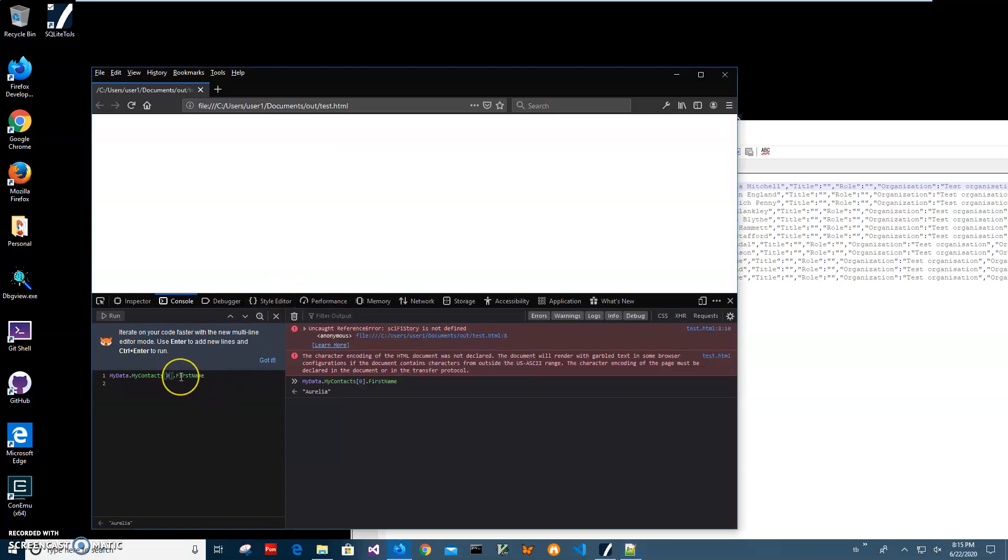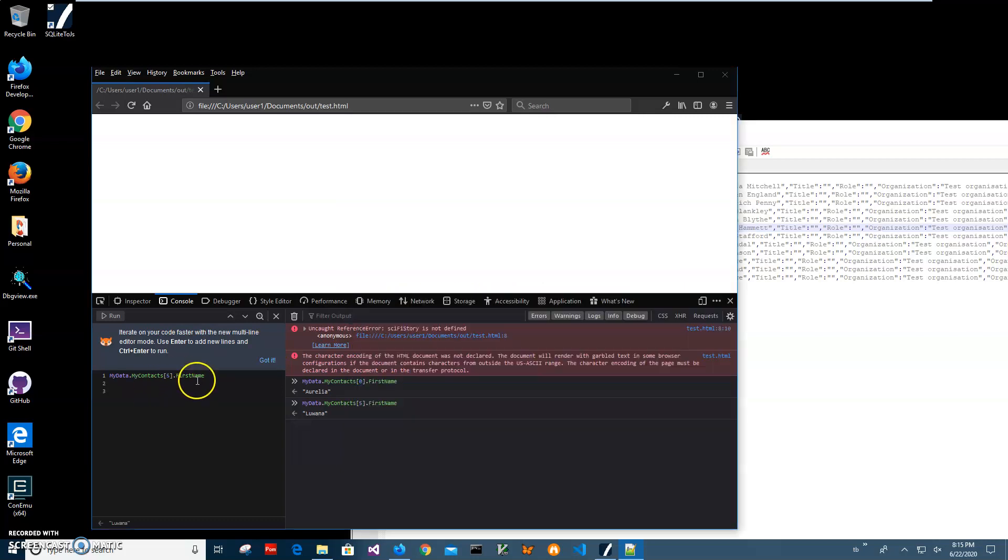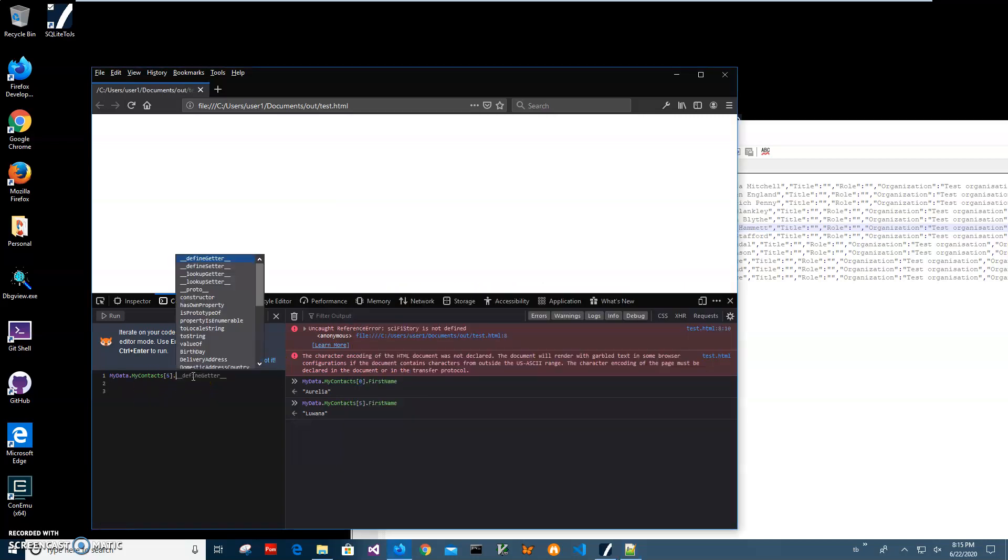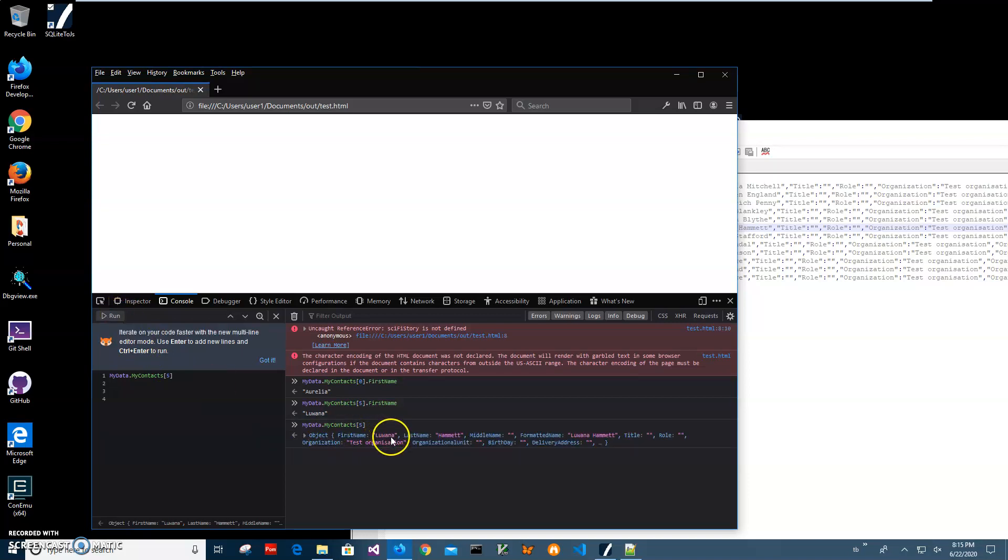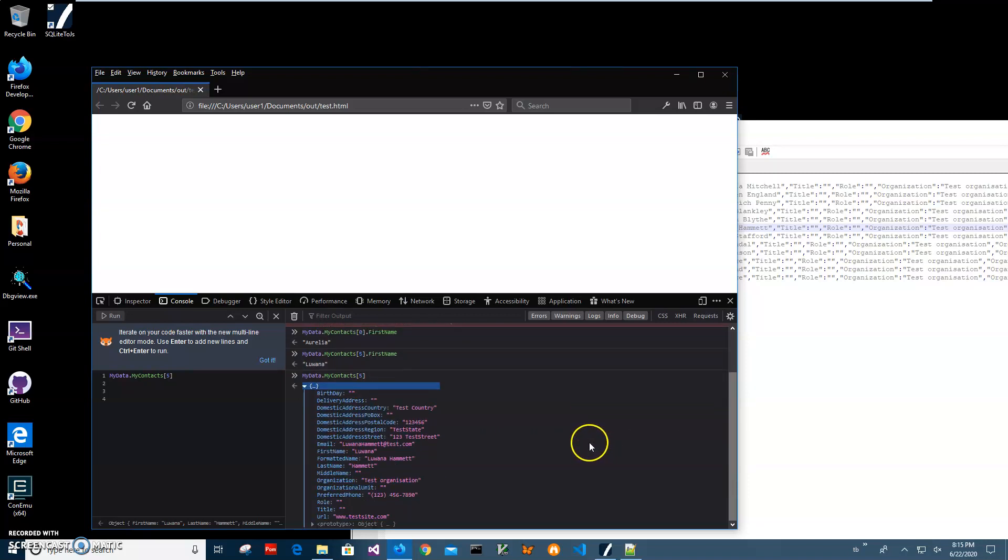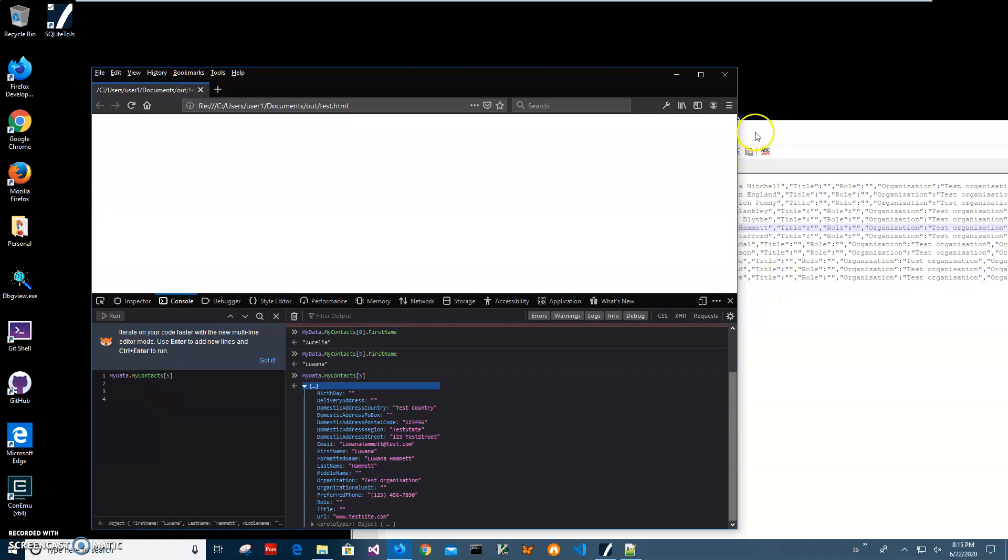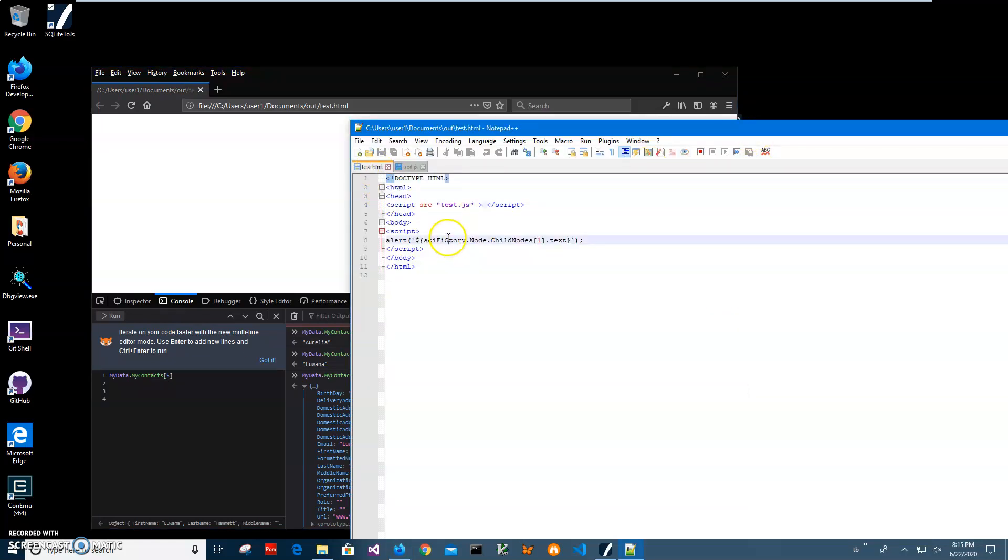This is basically, I can access the entire thing. If I run it, you can see that it returns an object with first name, last name, and all fields in this object. All fields from SQLite are converted into JavaScript and can be accessed from HTML.